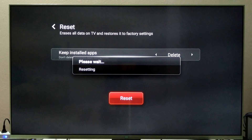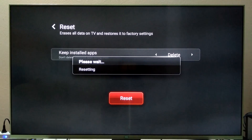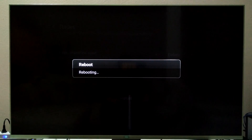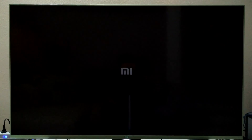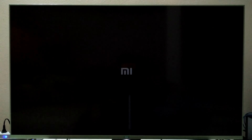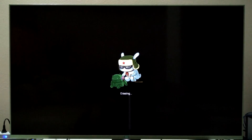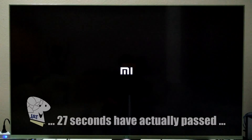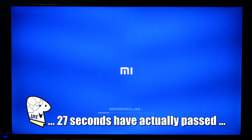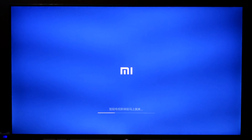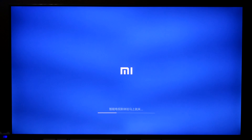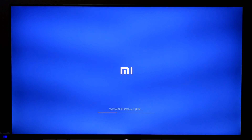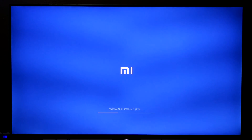It will take some time to perform this reset, so at certain points I will be speeding up the video just to save you some time. When you first start up your Mi TV straight out of the box, this is what you'll see. It will take a few moments to boot up or to configure, and I will speed up the video here.